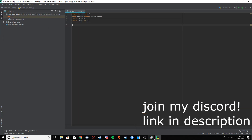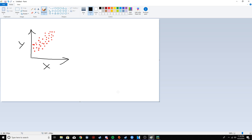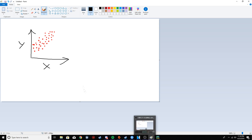In this video I'm going to explain what linear regression is, how it works, and the maths behind it — what the algorithm does and what the computer actually does.